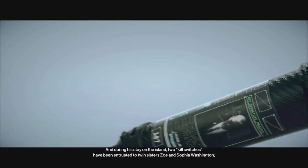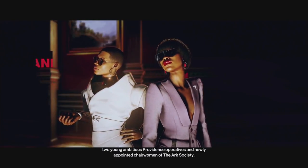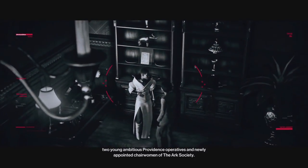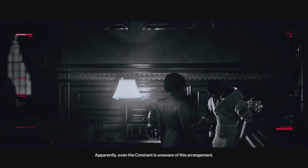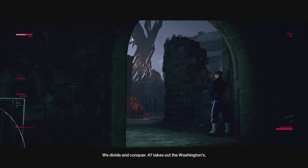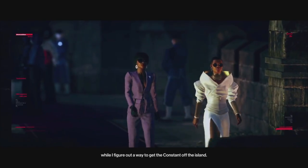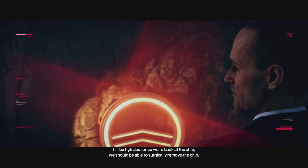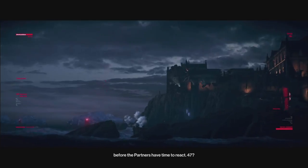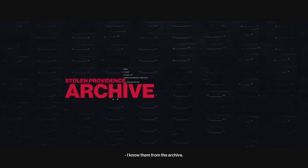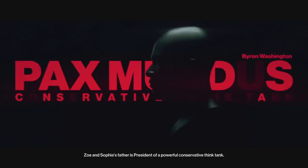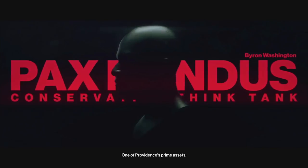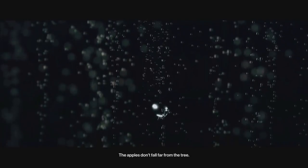And the trolls will have a field day on that one. They'll say, how dare you. There's like a dinosaur in it. And sometimes the dinosaurs are cybernetic dinosaurs. Of the Ark Society. Apparently, even the constant is unaware of this arrangement. Right. Change of plans. We divide and conquer. 47 takes out the Washingtons while I figure out a way to get the constant off the island. We going to Alcatraz? Yes. You're on to Castle Wolfenstein. That's fine.